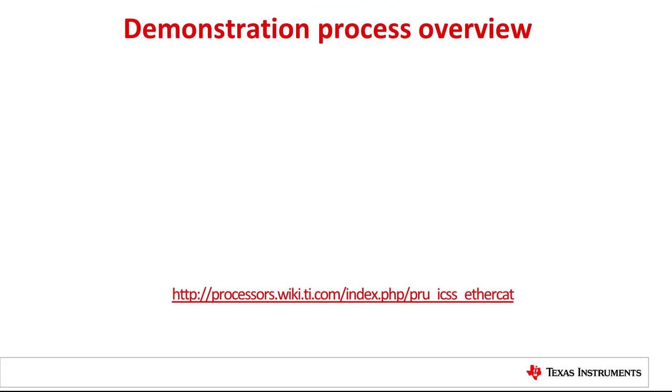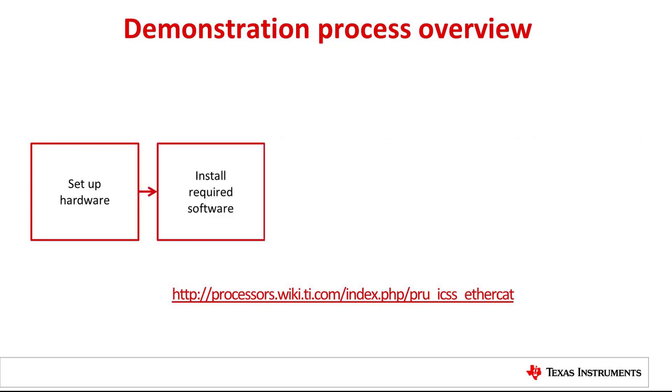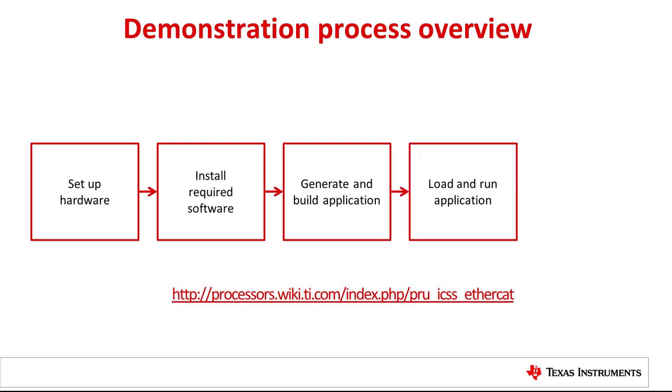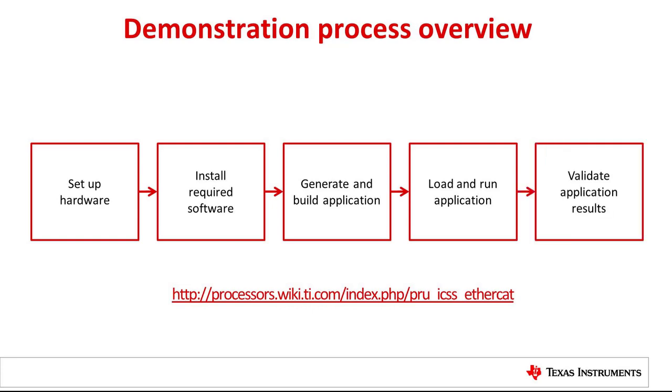Now, let's proceed to the demonstration. First, we will set up the AMIC 110 ICE development platform. Next, we will install the required software and tools. Then, we will generate EtherCAT project files and build the full-feature EtherCAT slave application. After the application is successfully built, we will flash the binaries to the AMIC 110 ICE board and run the EtherCAT slave application. Finally, we will verify the application functionality with the TwinCAT3 EtherCAT master.